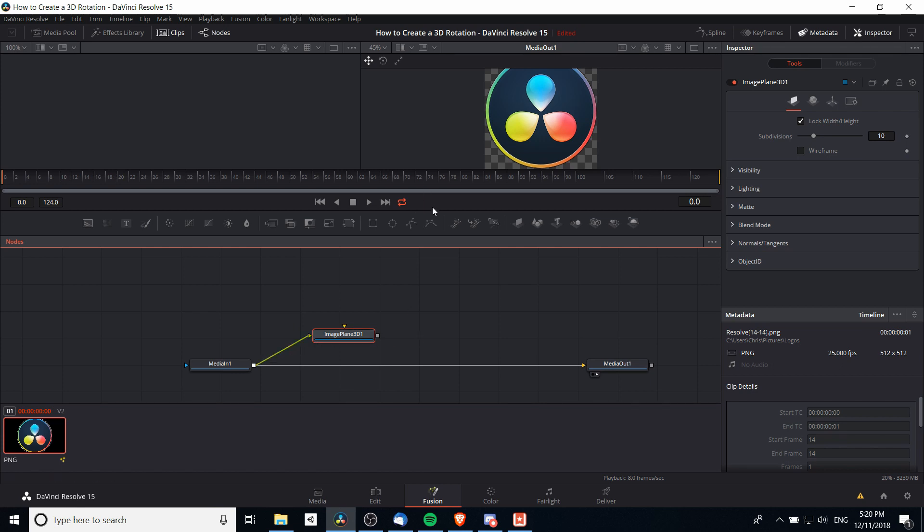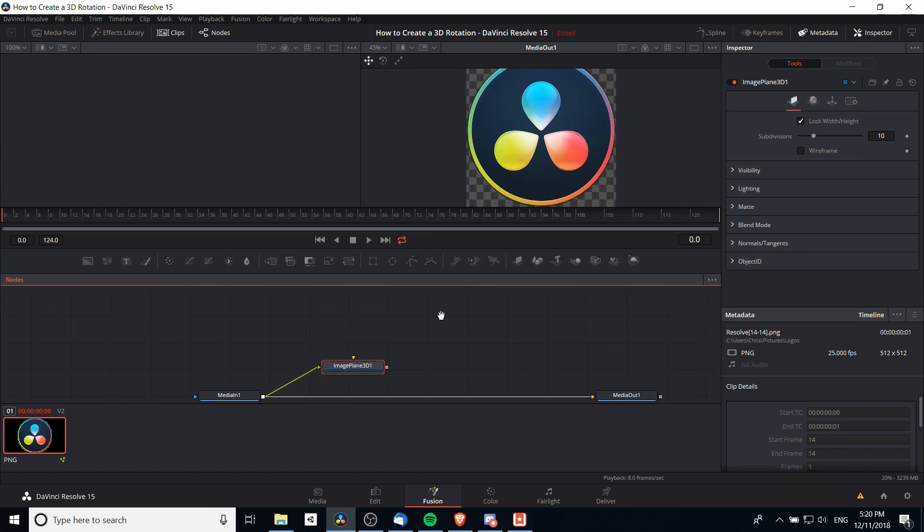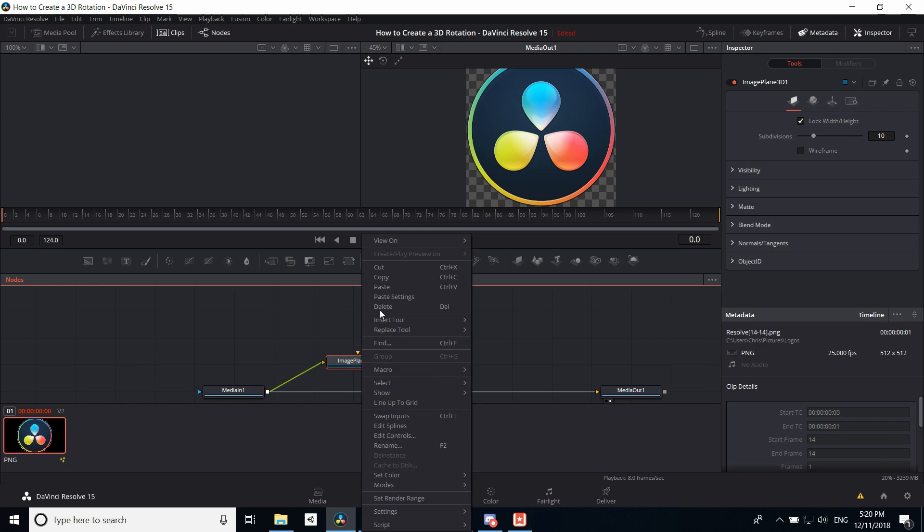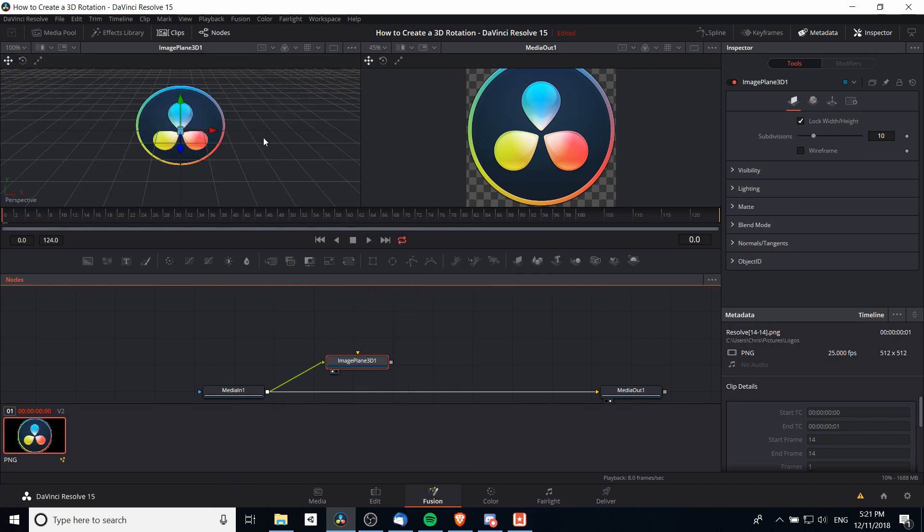You can't exactly see that yet because we're not showing that in one of the viewports. So if we right-click on this node, we can go to View On and Left View, and then we'll actually be able to see the image as it is in this node in 3D.